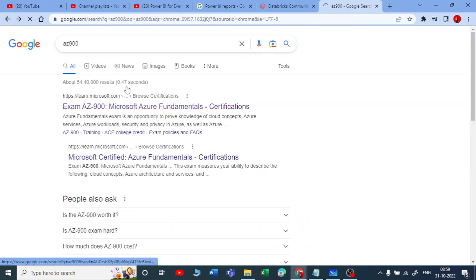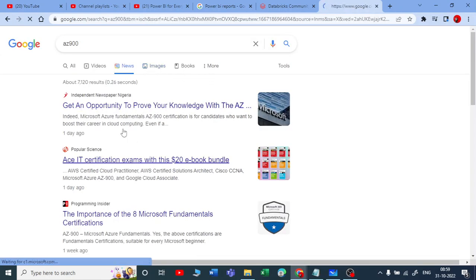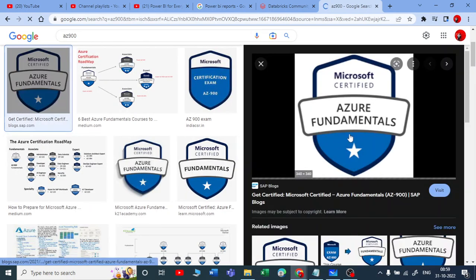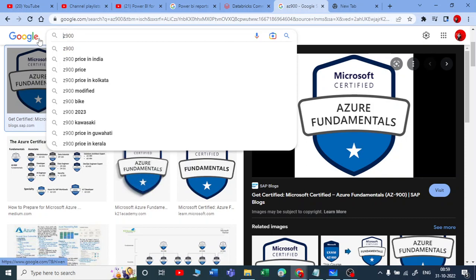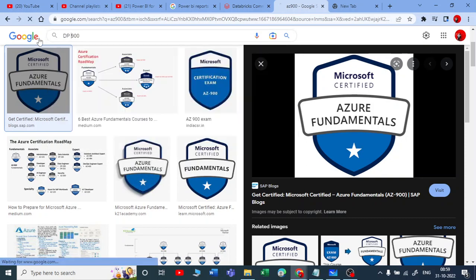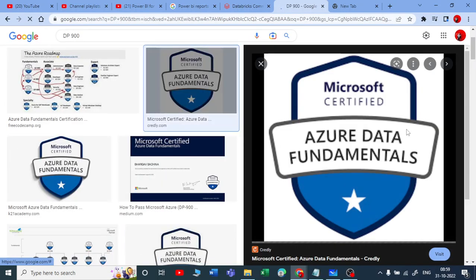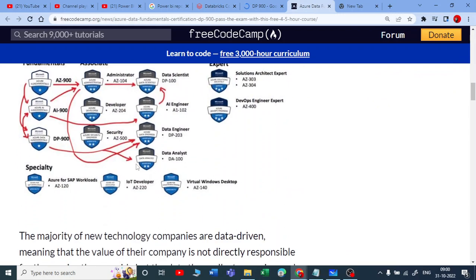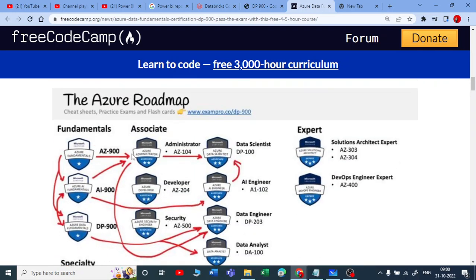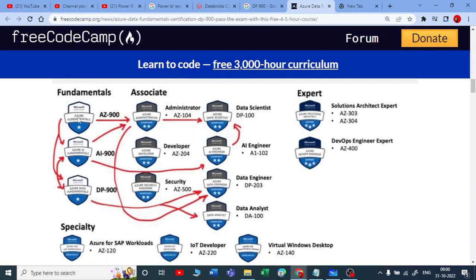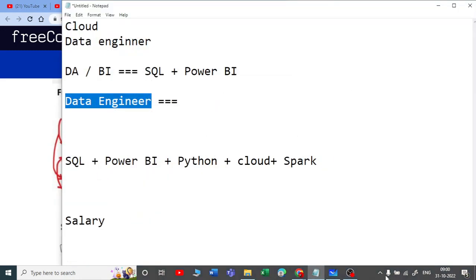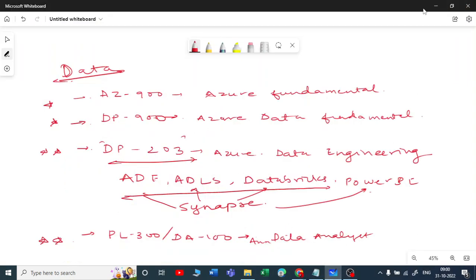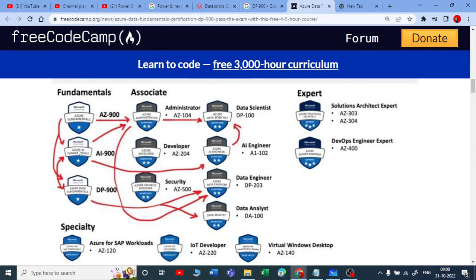Let me show you the certification badge you get once you clear the exam — Azure Fundamentals. Now let me talk about DP-900. I want to show you the Azure data roadmap from an image. This is from FreeCodeCamp, which provides free courses on YouTube. When it comes to starting with Microsoft Azure, the fundamental certifications are AZ-900, DP-900, and AI-900.